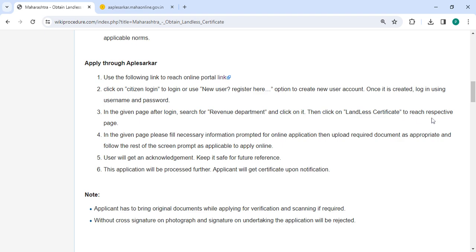On the given page, you have to fill all the necessary details prompted for online application. Then you can upload your documents as appropriate and follow the rest of the screen prompts as applicable to apply online.